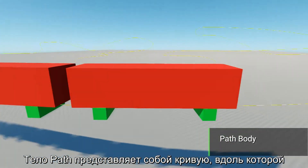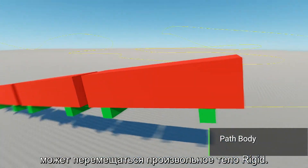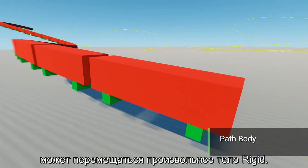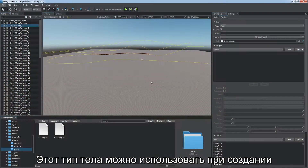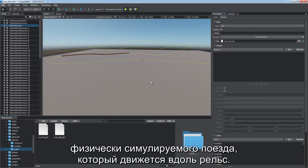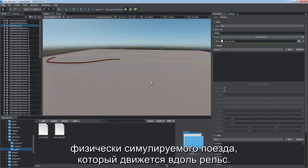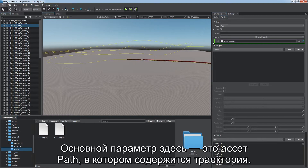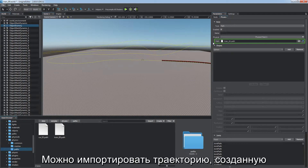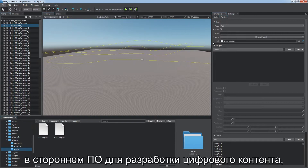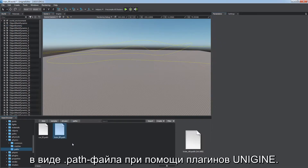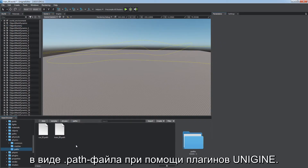Path body represents a spline along which an arbitrary rigid body can be moved. This type of body can be used to create a physically simulating train moving along a rail track. The main parameter is the path asset containing the trajectory. You can import a trajectory created in third-party digital content creation software as a path asset using Unigine plugins.